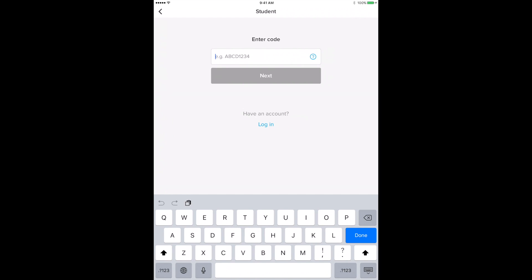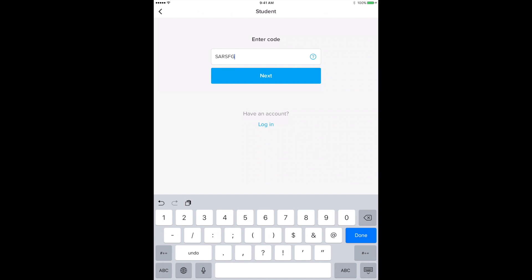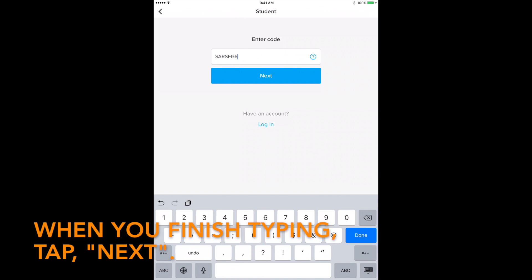Back in ClassDojo, type it in. When you finish typing, tap Next.